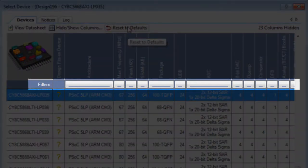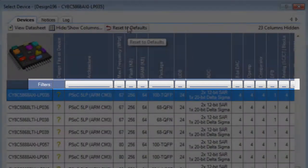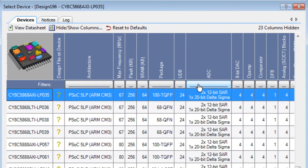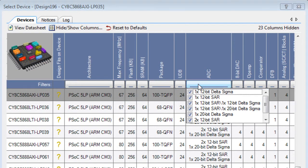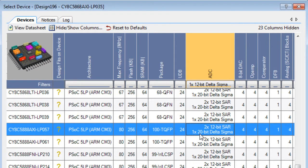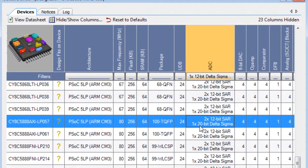A column filter will limit the choices displayed in a specific column. Click the Filter button, select options to show or hide, and click somewhere else in the dialog. Notice the column header changes to yellow.